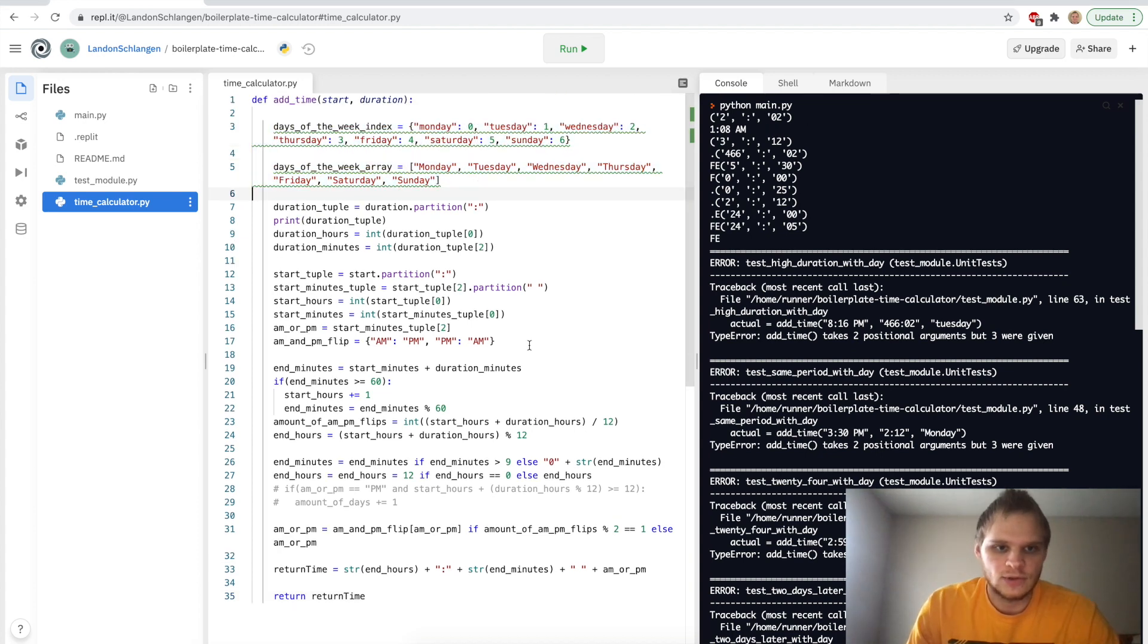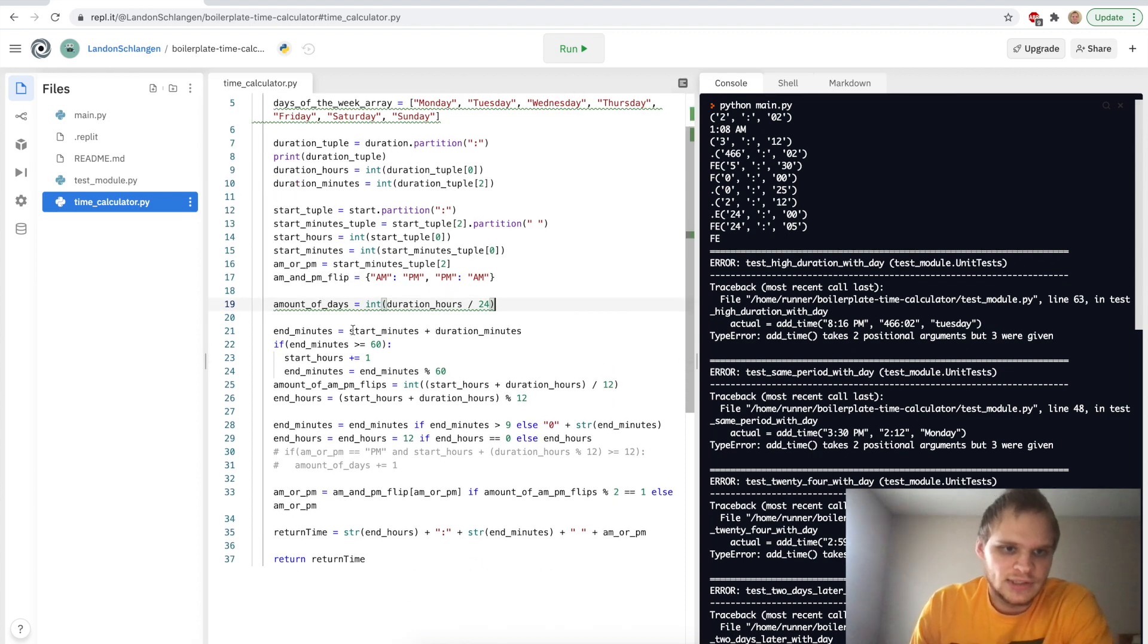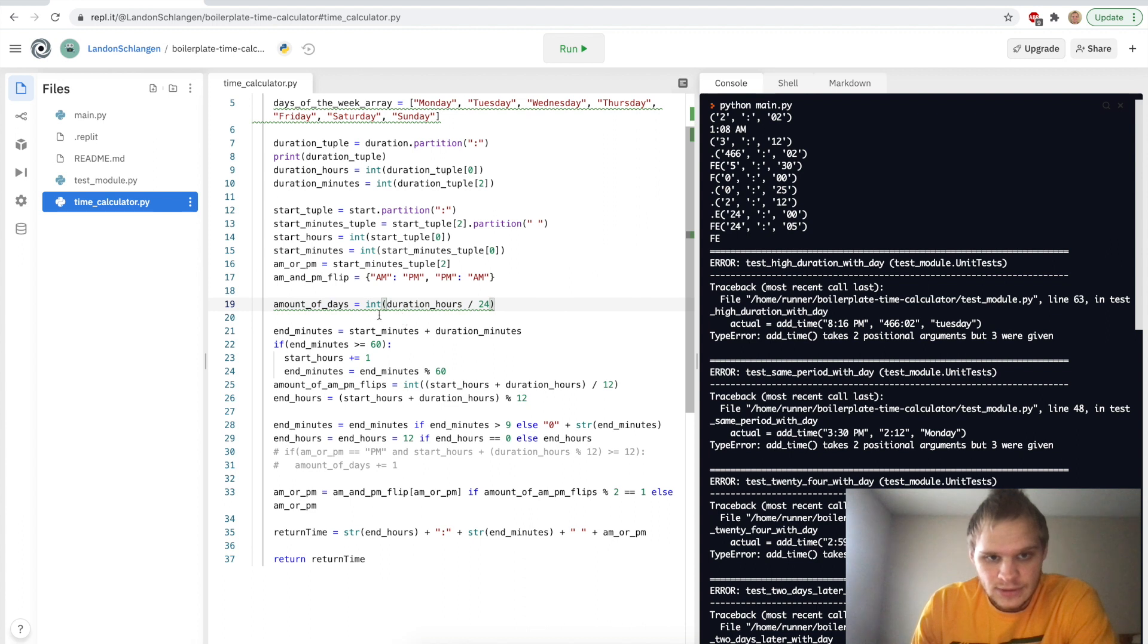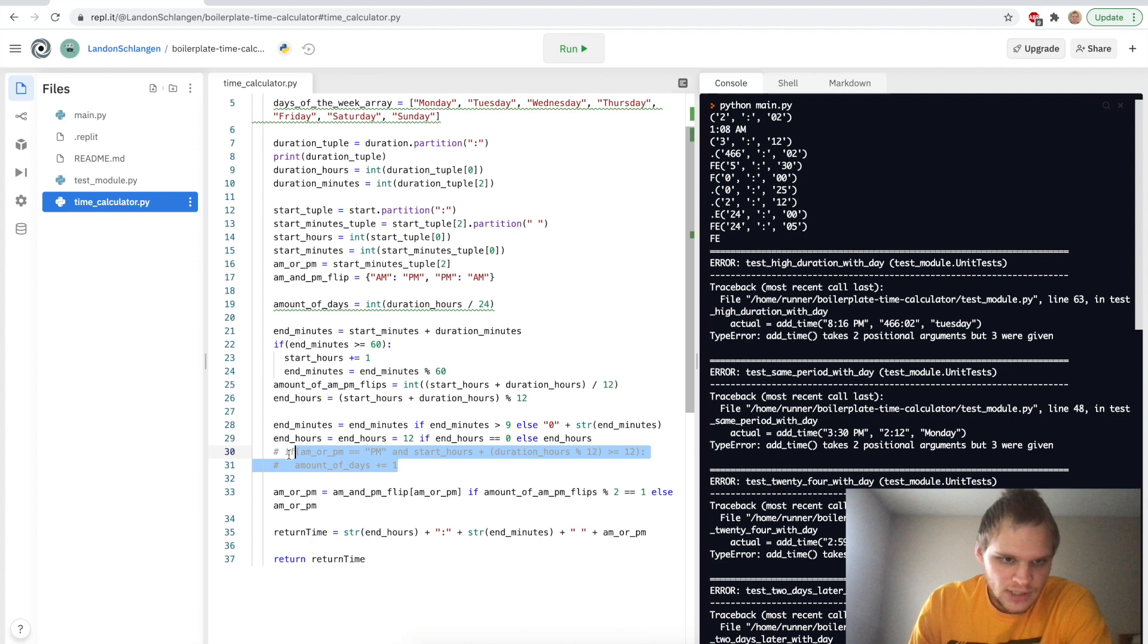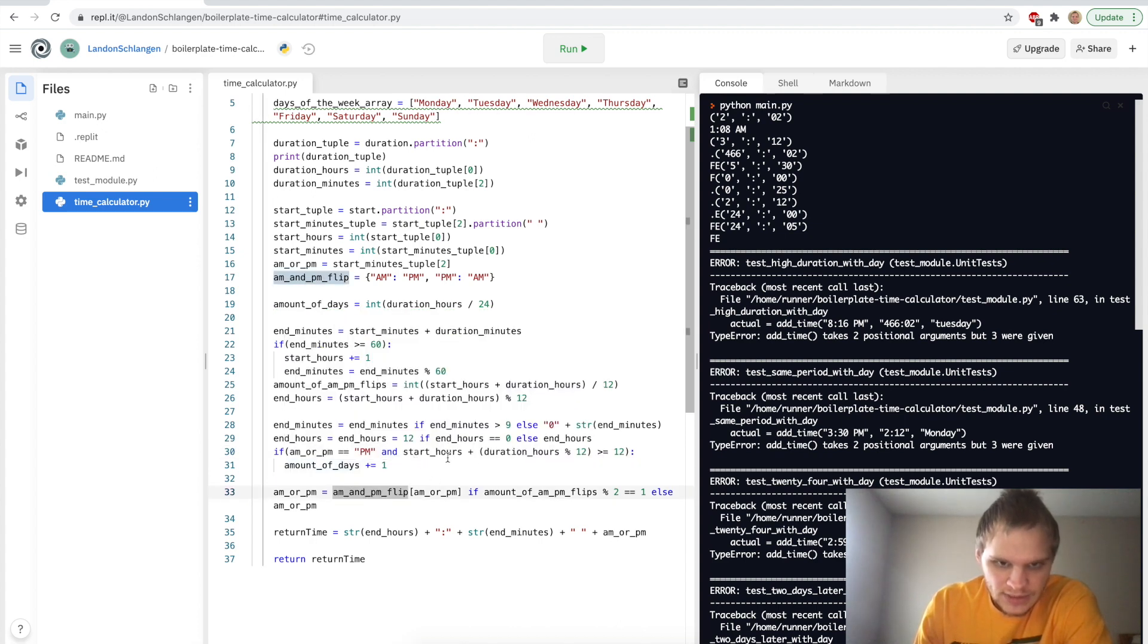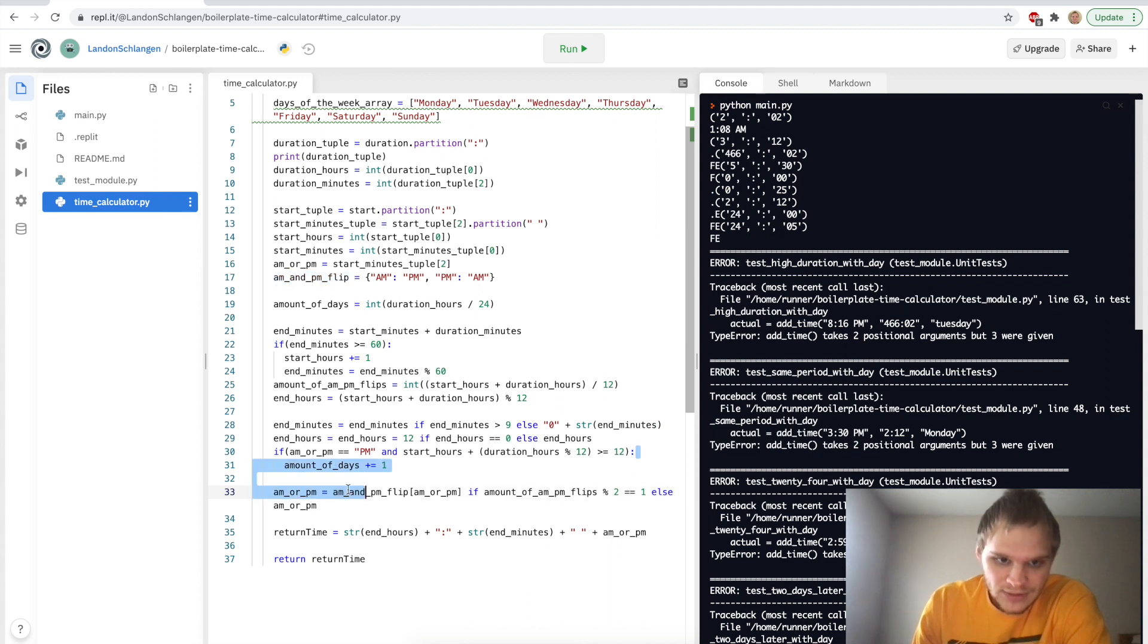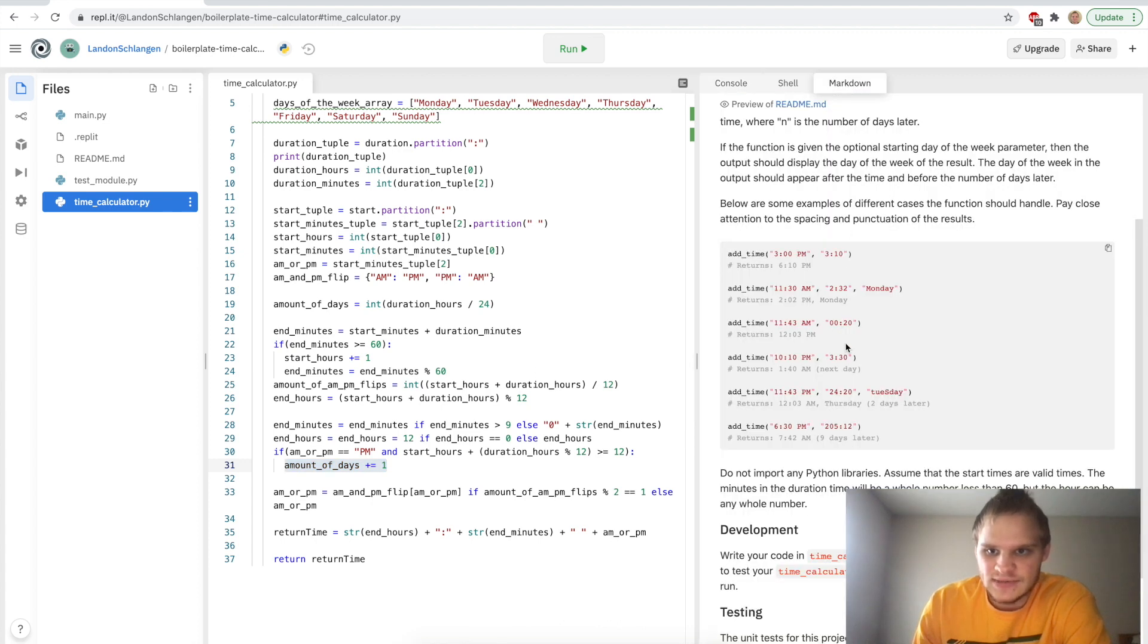So this is where we're going to actually use these two variables. First of all, underneath a.m. and p.m. flips, we're going to put in the amount of days. And that's going to be our duration hours divided by 24 and we're going to make that an integer. So if it's not greater than 24, then it will just be zero. If it is 24, then it will be one, one whole day. And then we can uncomment this. And then we can say, if a.m. or p.m. equals p.m. and the start hours plus duration hours, if the start hours plus the duration hours modulus 12 is greater than or equal to 12, then we want to add on to our amount of days of plus one.